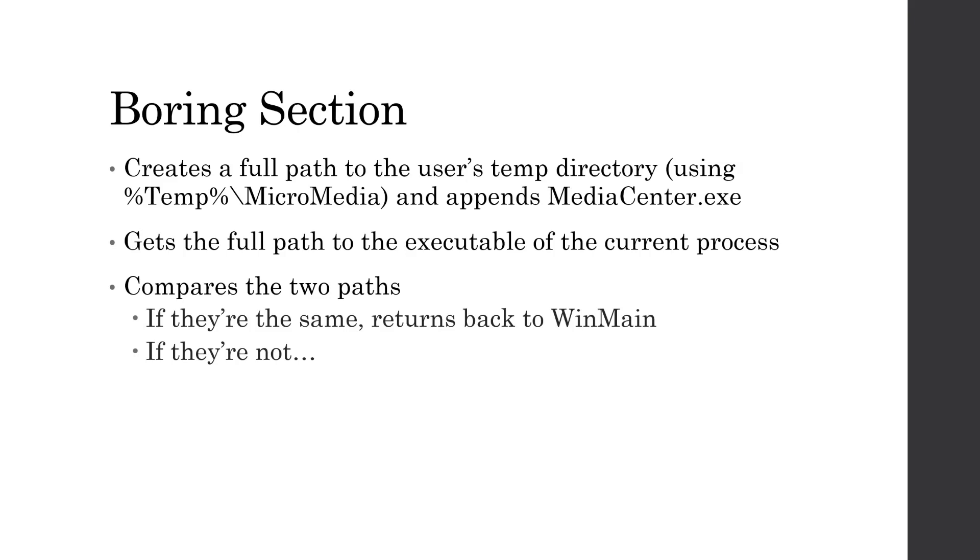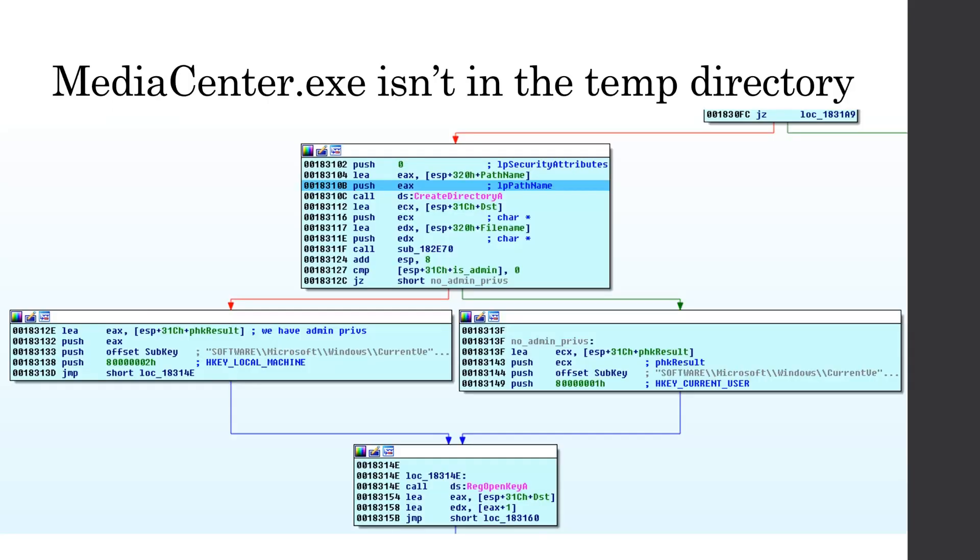If the paths are the same, meaning that our current executing path is inside the temp directory with the subdirectory micromedia, then it returns back to WinMain, and it's going to call that second function in WinMain, but if it's not, we're going to create the directory in our local temp called micromedia, and then it copies the media center.exe binary to the micromedia folder inside of the temp directory, and this answers that initial question of where does this media center.exe binary come from?